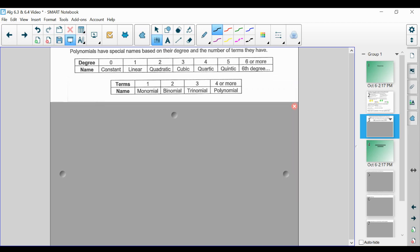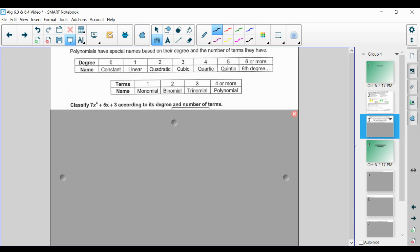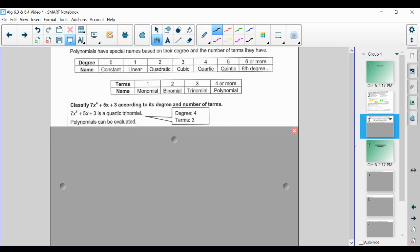If we look at the number of terms: a polynomial is just an expression with terms getting added or subtracted. One term is a monomial, two terms is a binomial, three terms is a trinomial, and four or more terms we just call a polynomial. With that, we can classify a polynomial by both its degree and its number of terms. For example, 7x⁴ + 5x + 3 is a quartic trinomial — degree of 4 and three terms.